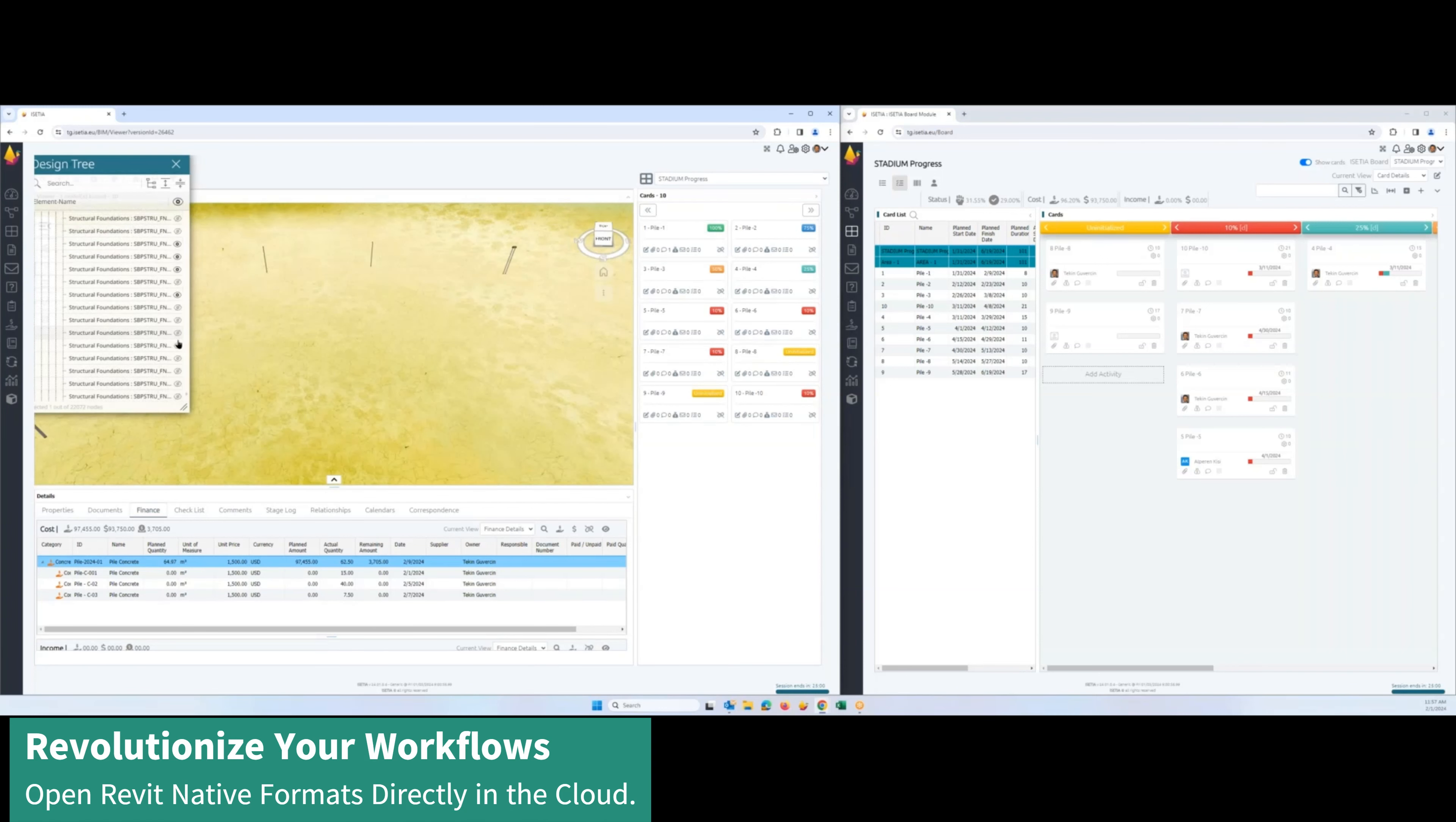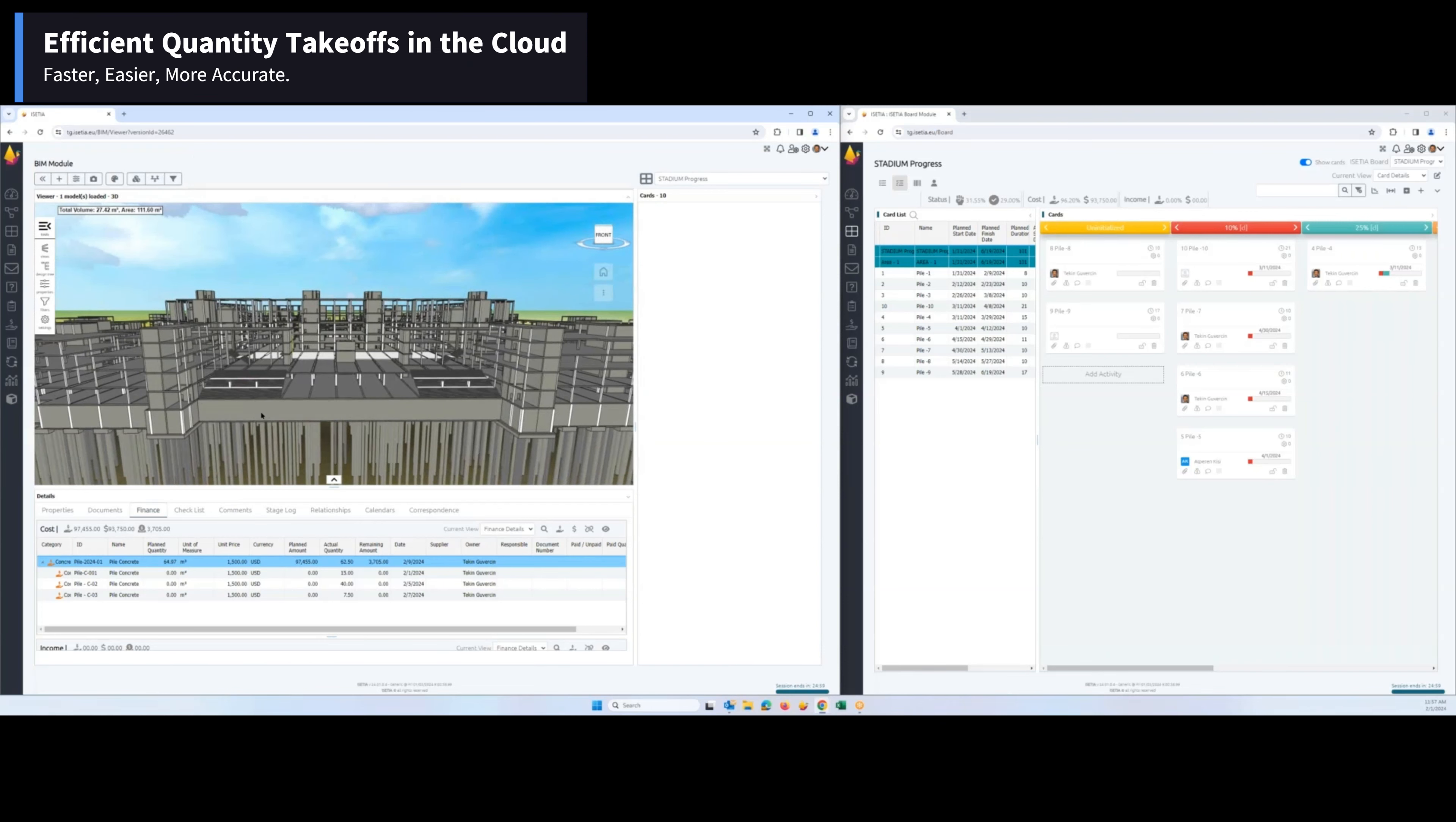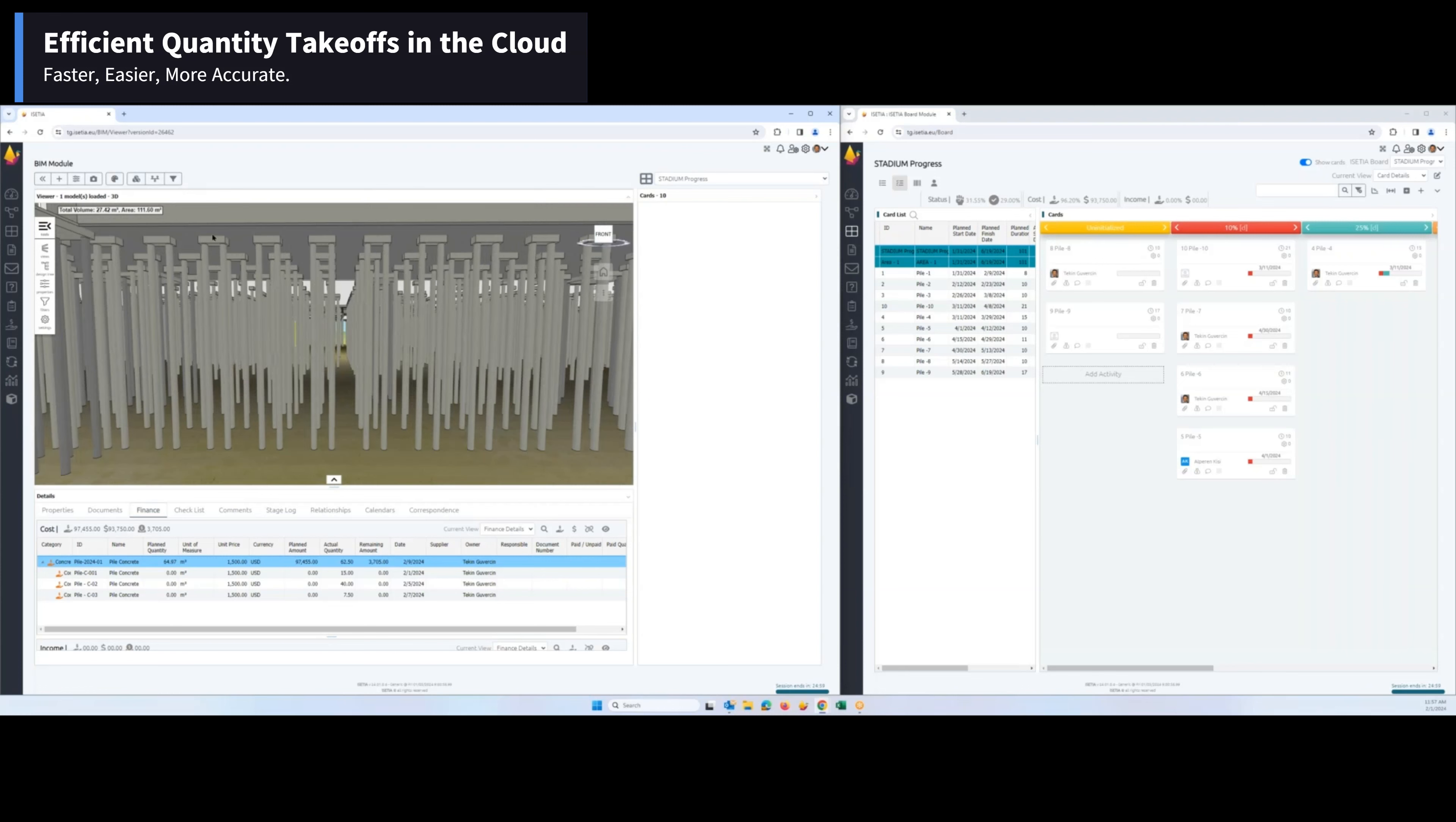These elements can be displayed here. We also have a takeoff feature which provides takeoff data when any object is selected here. The system provides the takeoff quantities, and for another element you can see the data here as well, and you can convert it to quantities, measurements, and all the parameters.